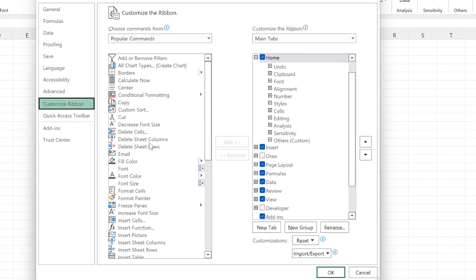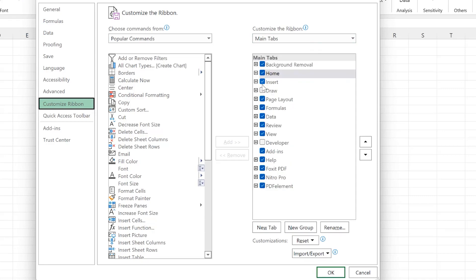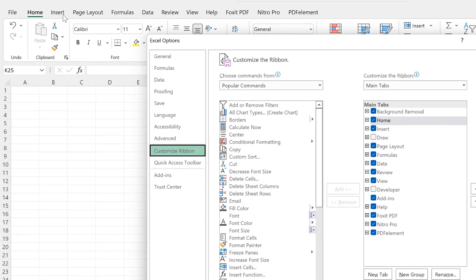These are the popular tabs that are existing in Microsoft Excel, and this is the main one — everything that you see here in existence on the Microsoft Excel platform. You have Background Removal, the Home tab, the Insert menu, the Draw tab. If you don't see Draw it's because you did not enable it. If you have anything that you want to enable, once you click on it, it's going to bring it over here.